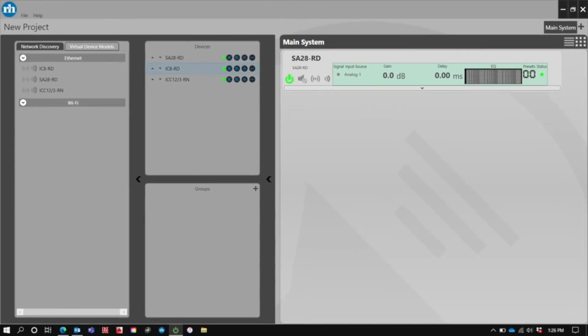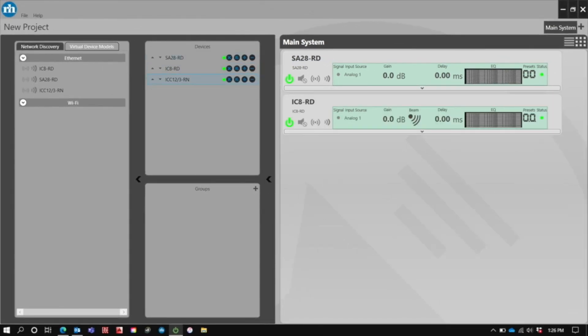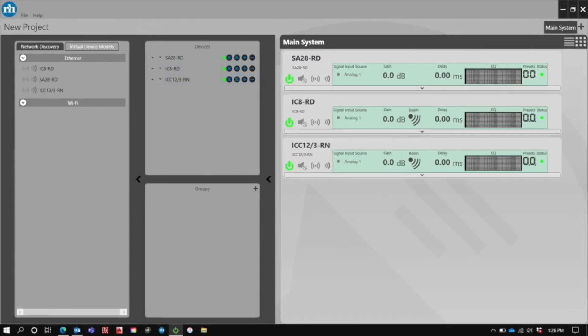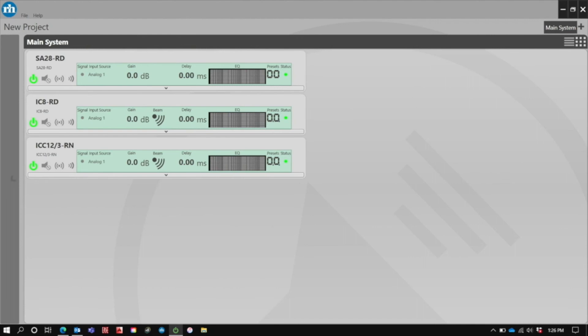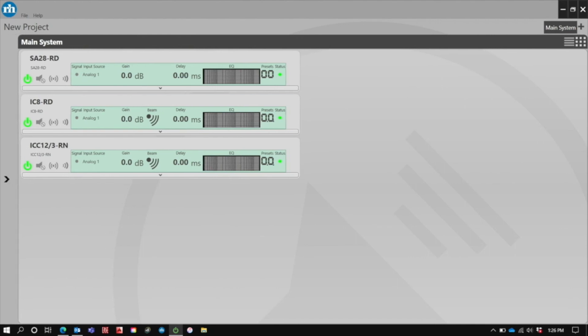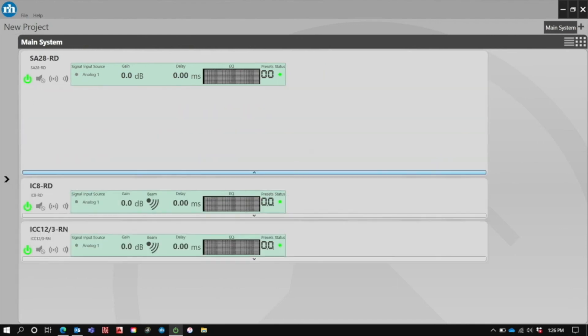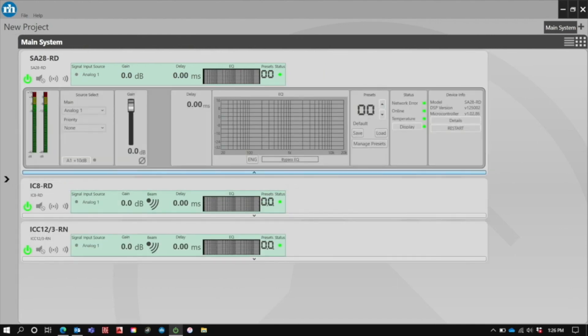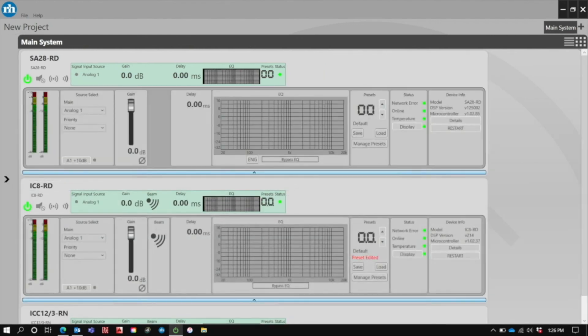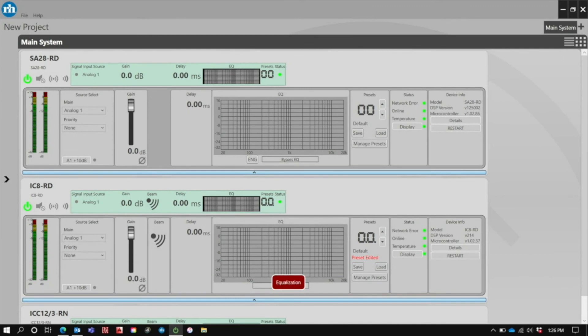And that more or less gives you an overview of the Rayon 2 System Manager software. It's a relatively simple and straightforward interface that should simplify your integration of Rayon loudspeaker systems. If you need any more information about Rayon software or any of our other products, please feel free to visit our website.